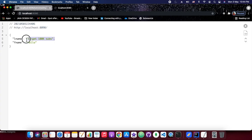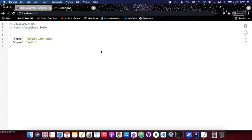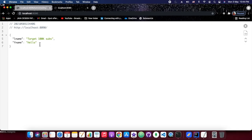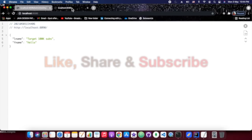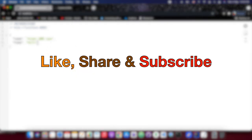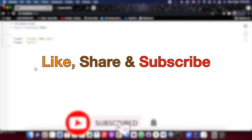Thanks for watching. We will come up with more topics in cloud config and will cover all the 12 factors one by one. Until next time — bye bye, have a nice life, stay safe at home and enjoy life.